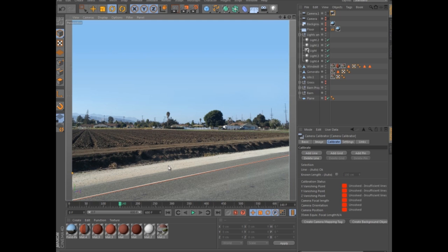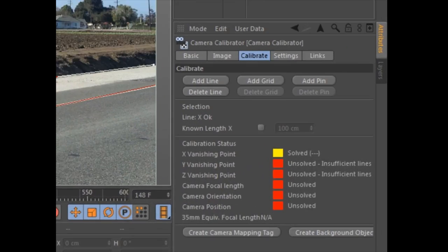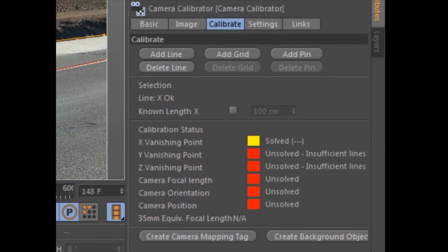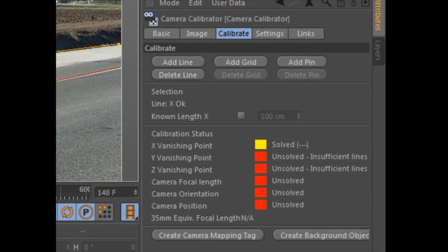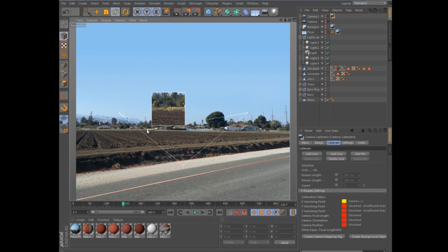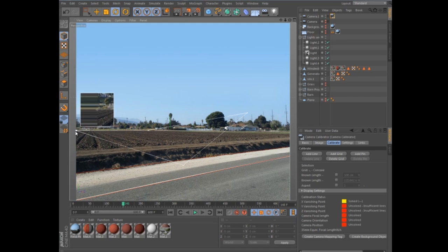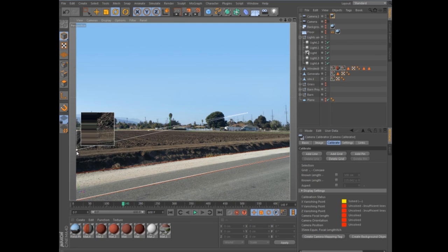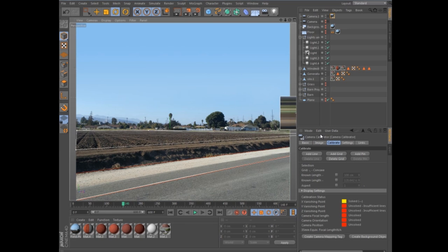Specify the relevant axis by shift-clicking the line. The calibration status will continuously update to tell you when Cinema 4D has calculated the camera's vanishing points, focal length, orientation, and position. In most cases, a simple grid is enough to calculate a calibration, but you can continue to add more lines or grids in order to increase the accuracy.